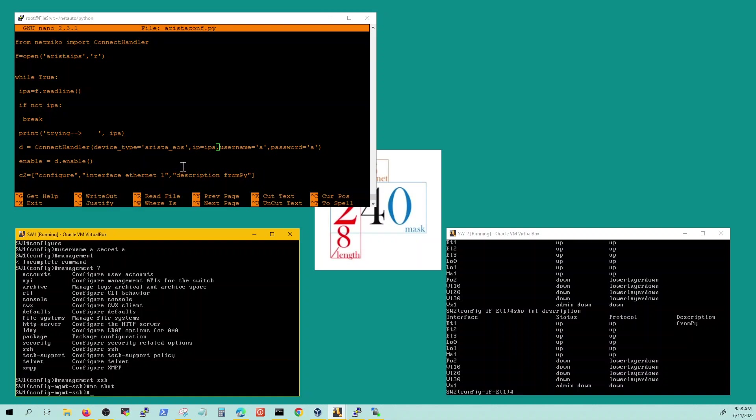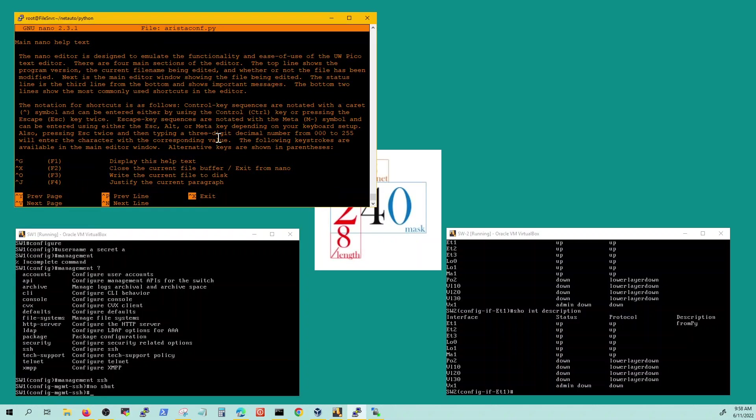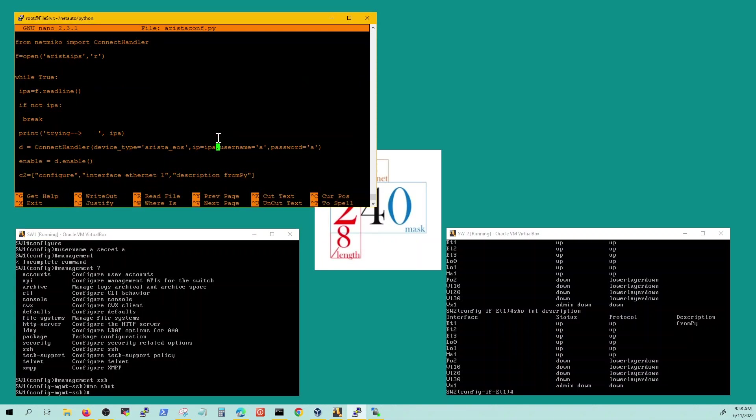These are the two things you got to do, username password, management association, no shut, and that's when it's going to enable and let you run this SSH connection handler. You may have to also do a SSH manually just to get the keys installed in the file. So after you do that first manual SSH you can run this script.